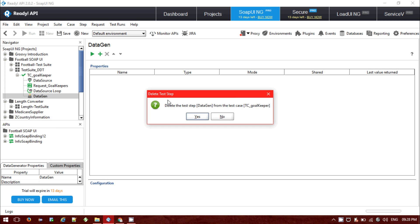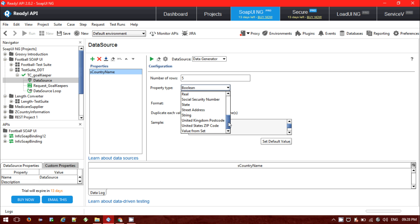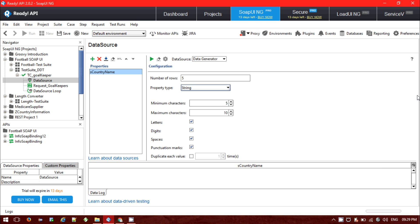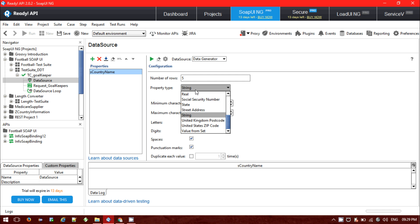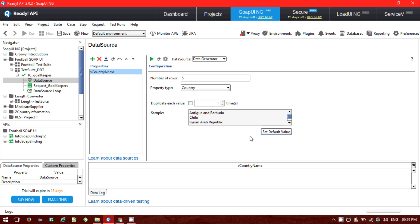I'm deleting that separate step now. Inside the data source, I'm choosing the data generator as the data source type. For the data generator, the number of rows I want to give is 5. There are lots of property value options already provided — whichever property value you want to use. If I provide a string value, I can set the maximum character length. For now, let me just put 'country' as the default value, and it will list all the country names.